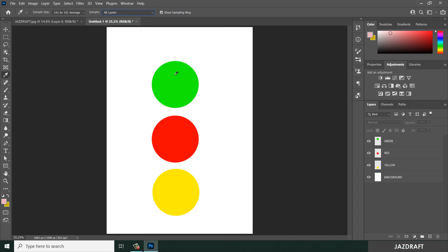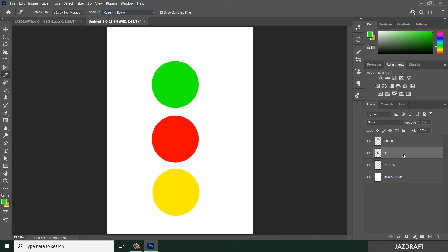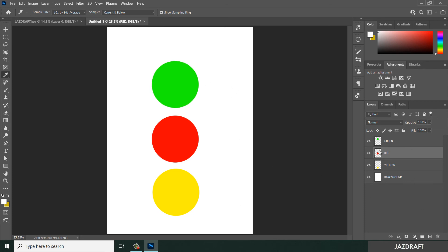If you are using Sample All Layers, that means you can pick a color from different layers. For example, with green, red, and yellow layers, you can choose any of them. But if you select Current Layer - say the green layer - you can only choose the currently selected layer and cannot pick red or yellow.